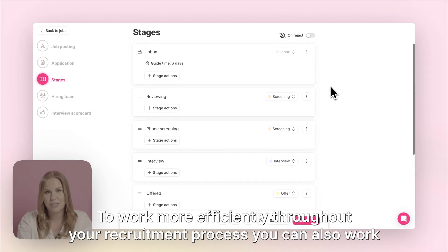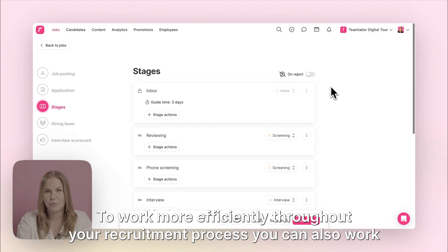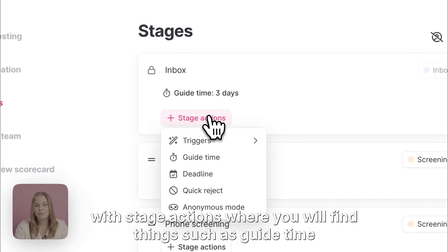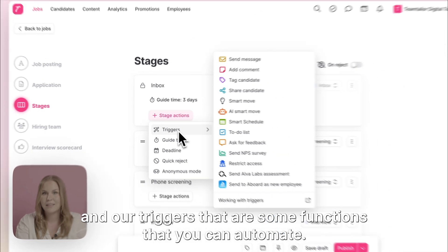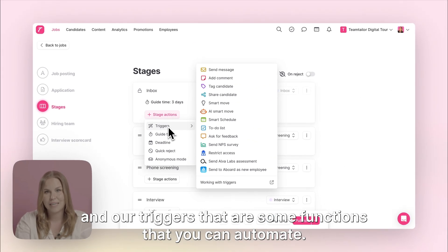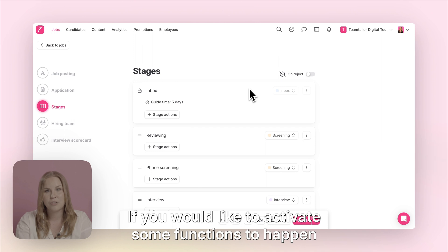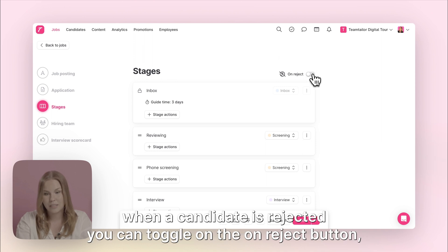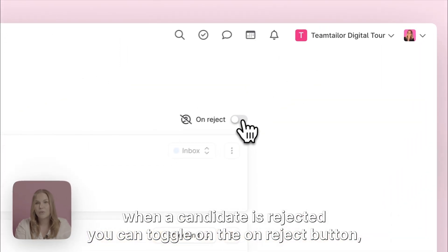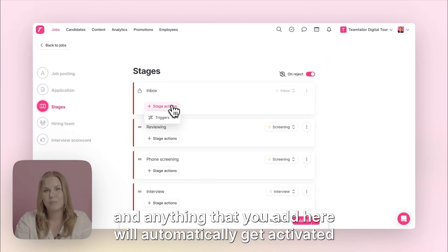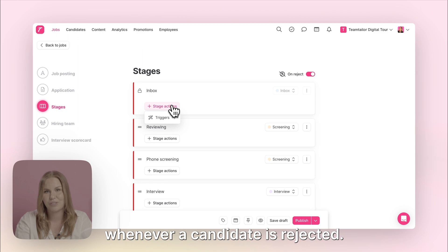To work more efficiently throughout your recruitment process you can also work with stage actions, where you will find things such as guide time and triggers — functions that you can automate. If you would like to activate some functions to happen when a candidate is rejected, you can toggle on the on-reject button and anything you add here will automatically activate whenever a candidate is rejected.